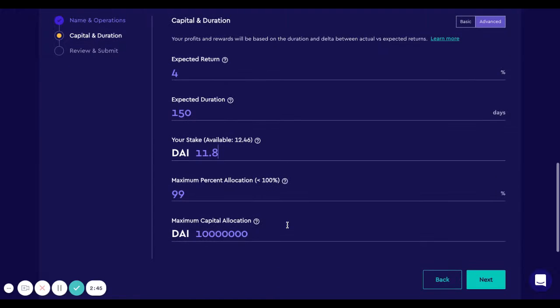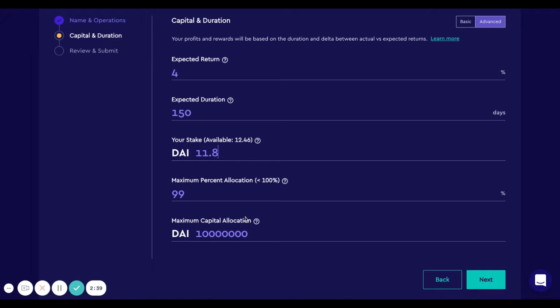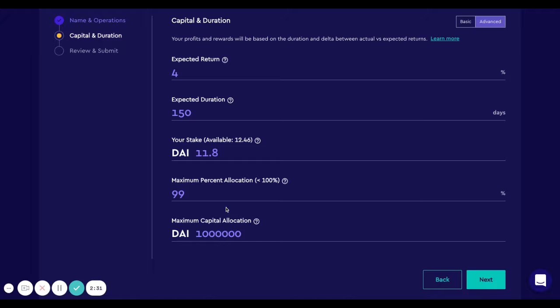I can also establish a cap on the capital that this strategy is going to get. That is the maximum capital allocation at the bottom. For example, if I don't want it to get more than a million dollars, I can do that. But you can also establish a percentage. If you say 99 percent, it will basically grab all the idle capital of the garden that is available to be allocated to strategies.